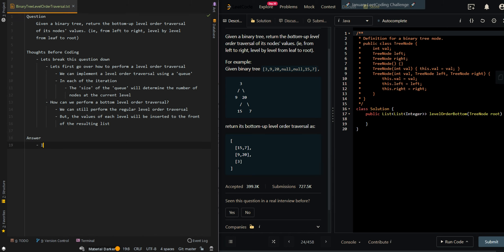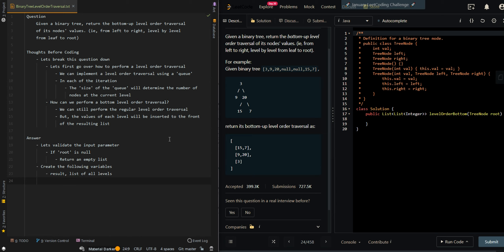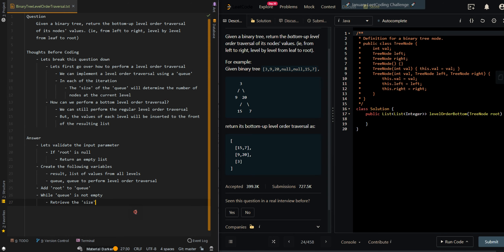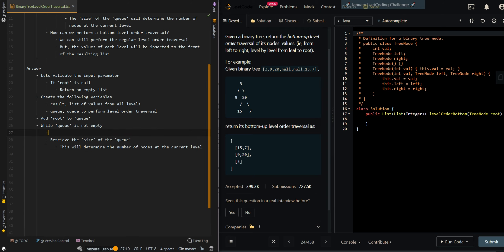Let's go over the pseudocode. First, let's validate the input parameter: if root is null, there are no values, so we return an empty list. Then we create the following variables: results, a list of values from all levels; and Q, the queue to perform level order traversal. We add root to Q. While Q is not empty, we retrieve the size of the Q — this determines the number of nodes at the current level. We also create a list of values to keep track of the values at the current level.